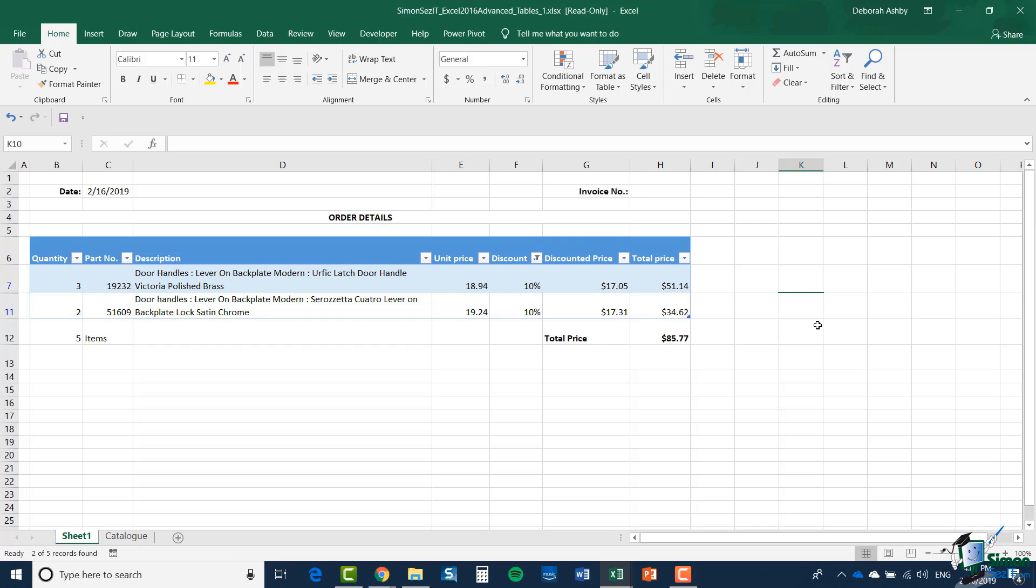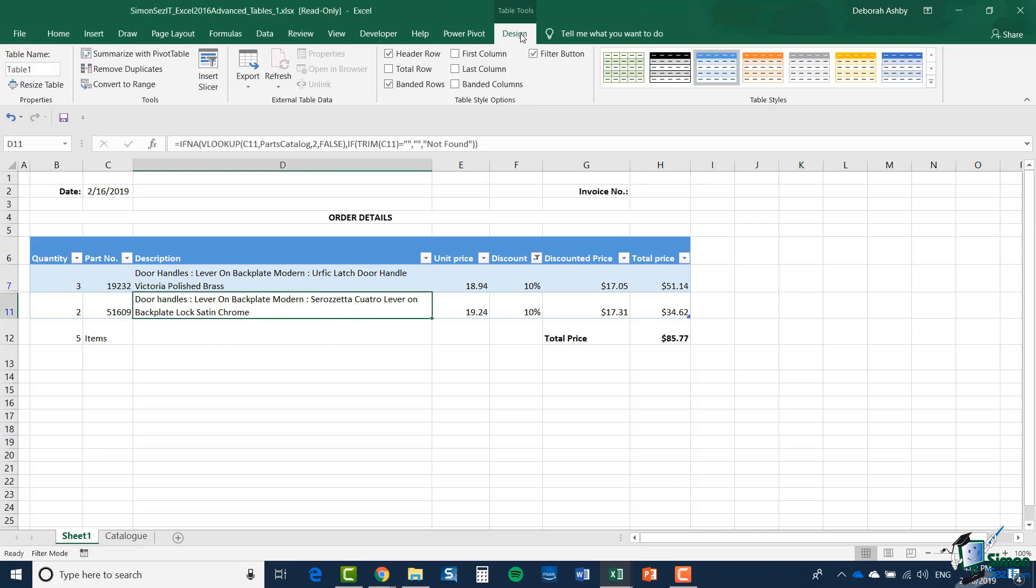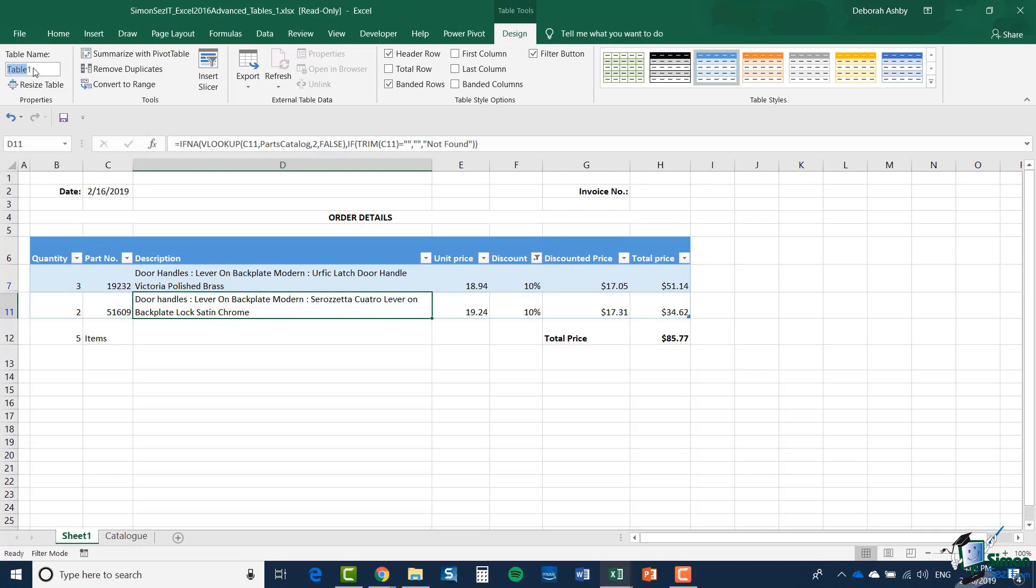I mentioned just now the Table Tools Design tab. Let's click inside the table and look at some of the features on that tab. The table is automatically given a name, and I can change that name.